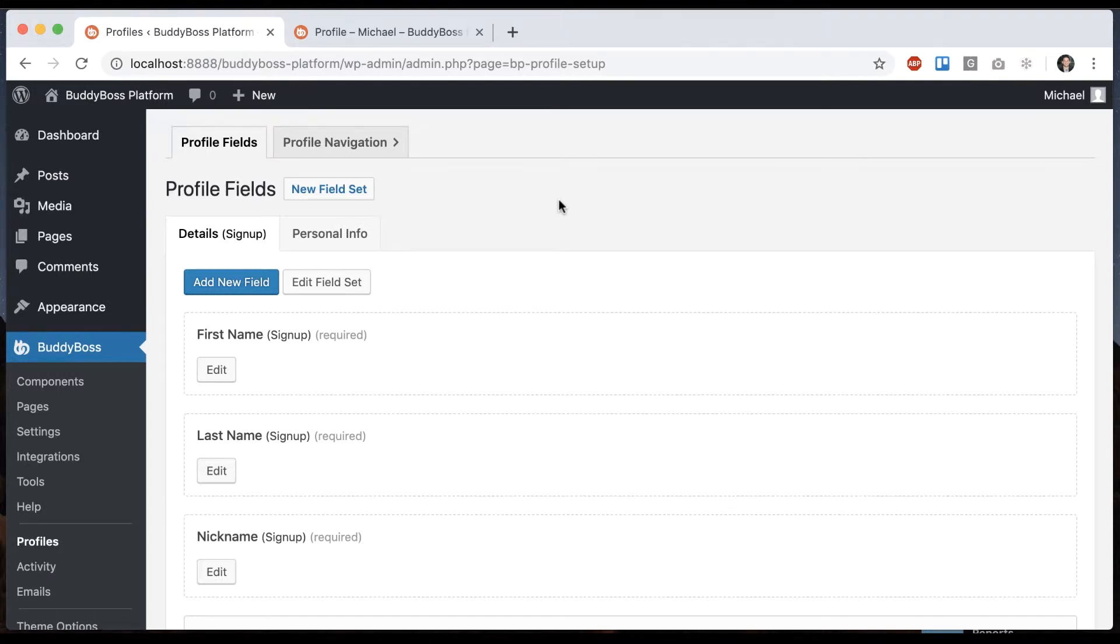In this tutorial, I'm going to be showing you how to set up repeater fields in the BuddyBoss platform. I think you're really going to like this.